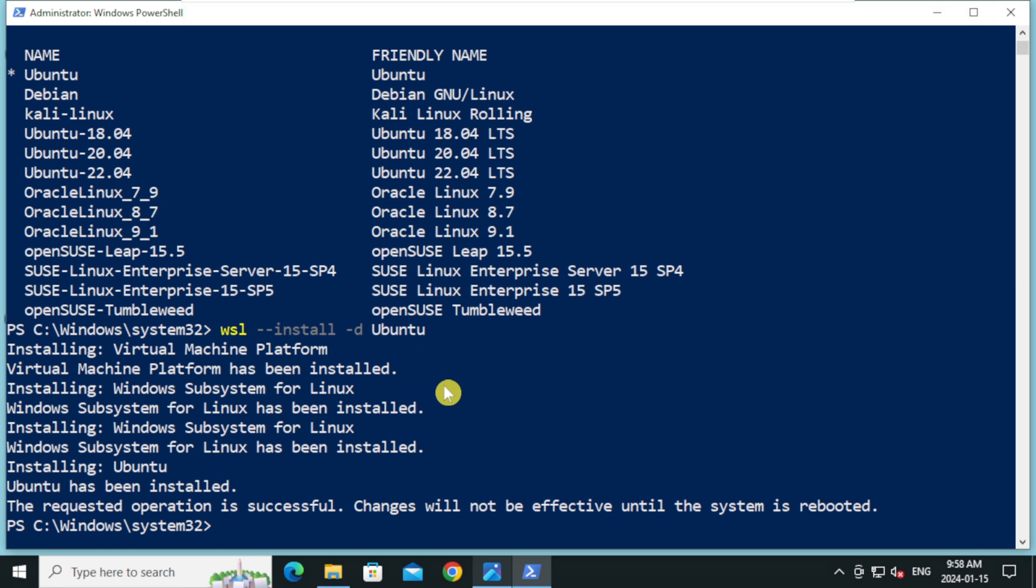Ubuntu installation is finished. Let's reboot the computer to complete the installation.